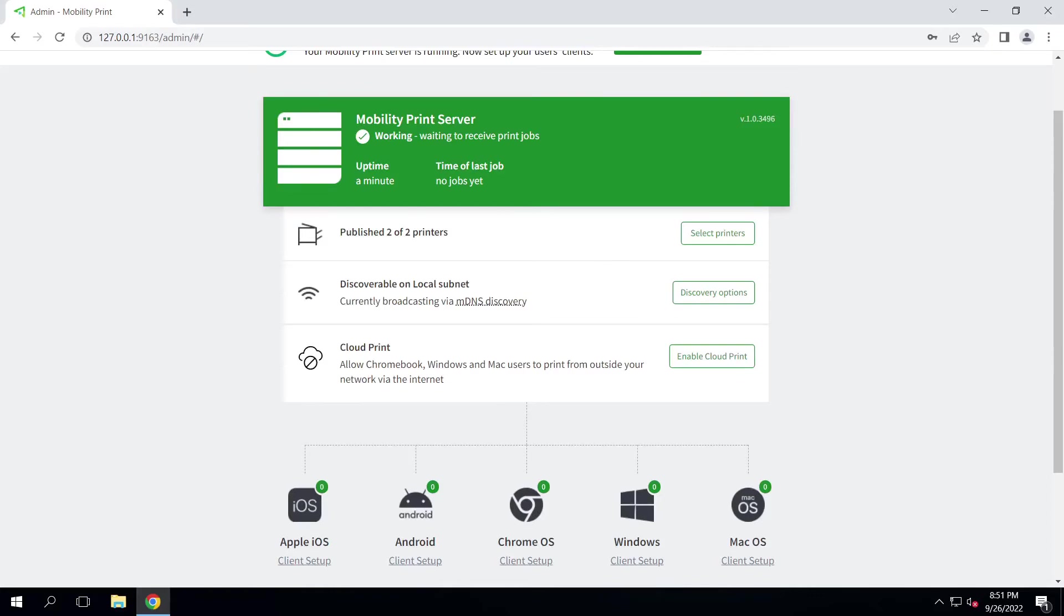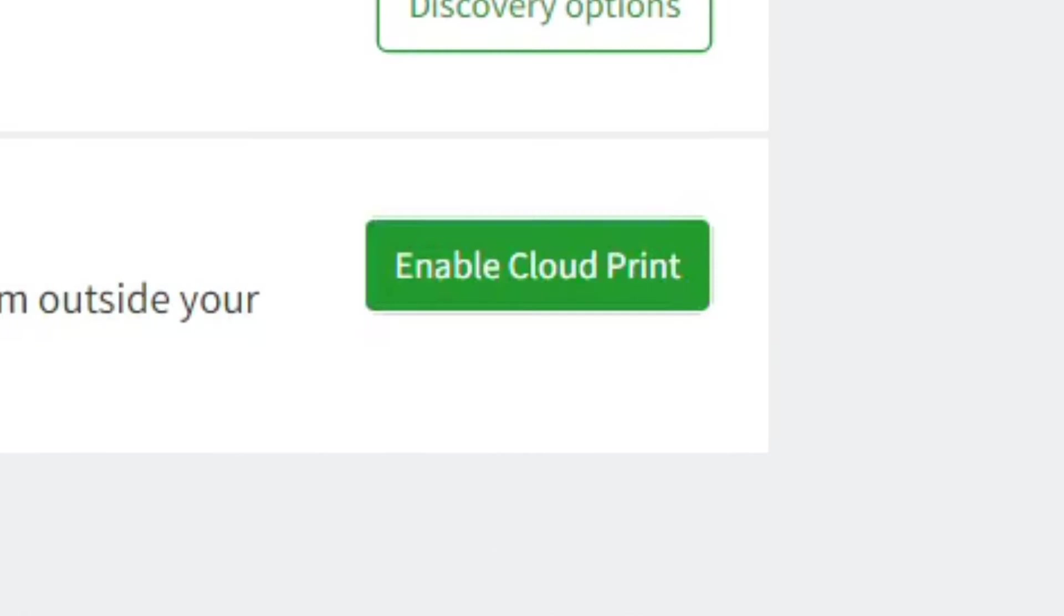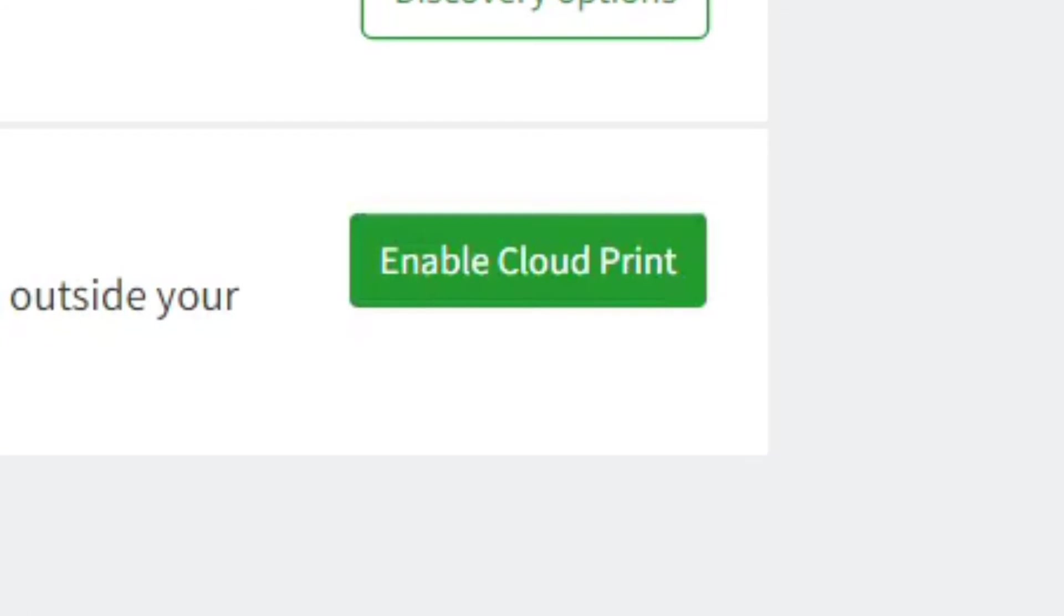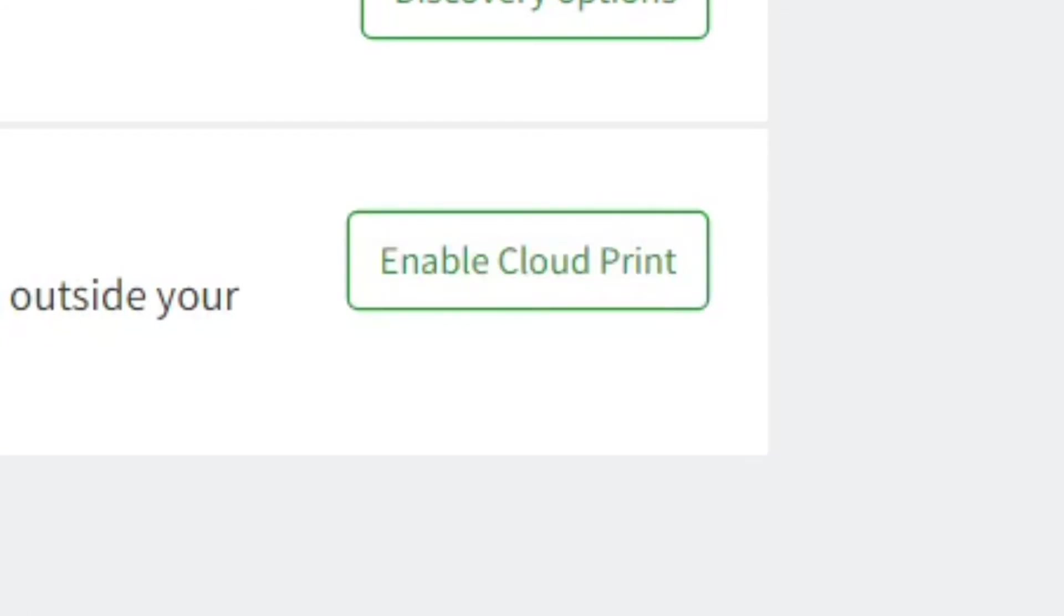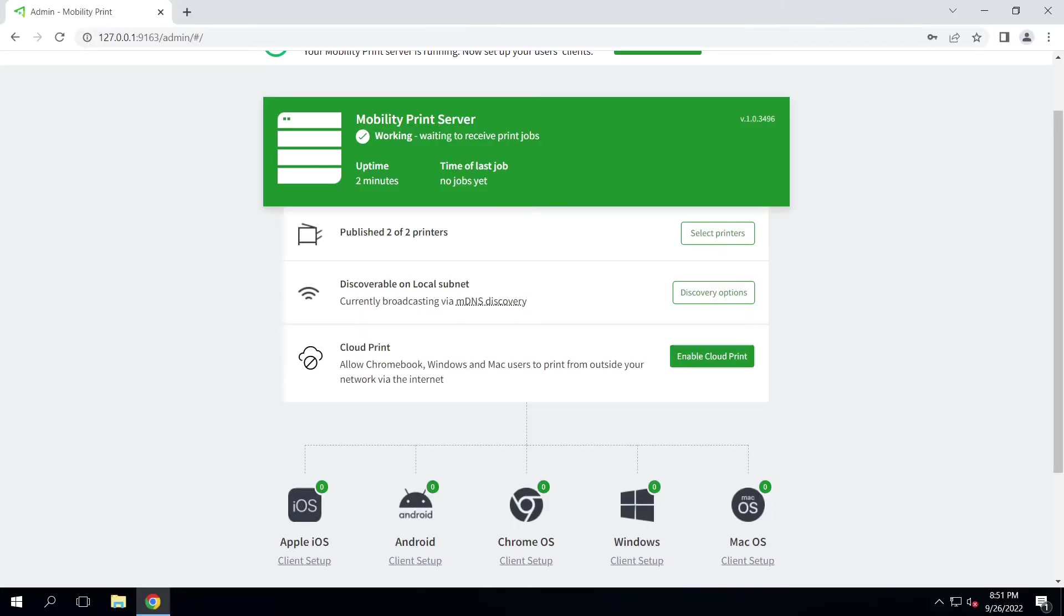This will enable us to send prints from any device that you can see in this list remotely and off the network. So if you have field users on iPads that need to print to the home office over their 3G, 4G, or 5G connection, they can.